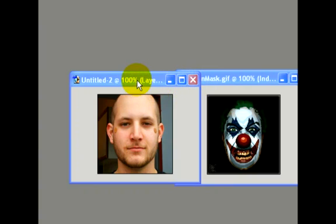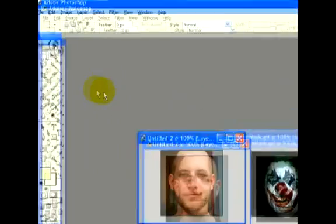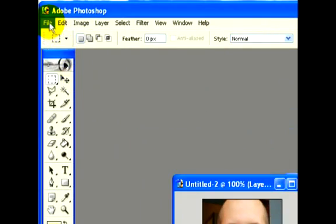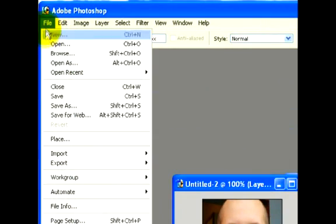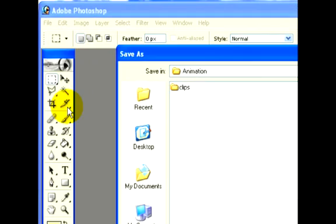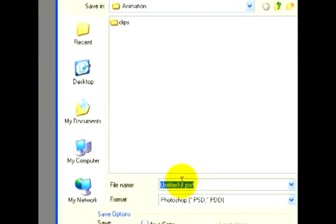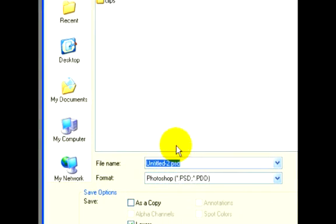I'm going to select my first image and go up to the File menu and click Save As. This will open up a standard save menu, and we're going to create a name for it.